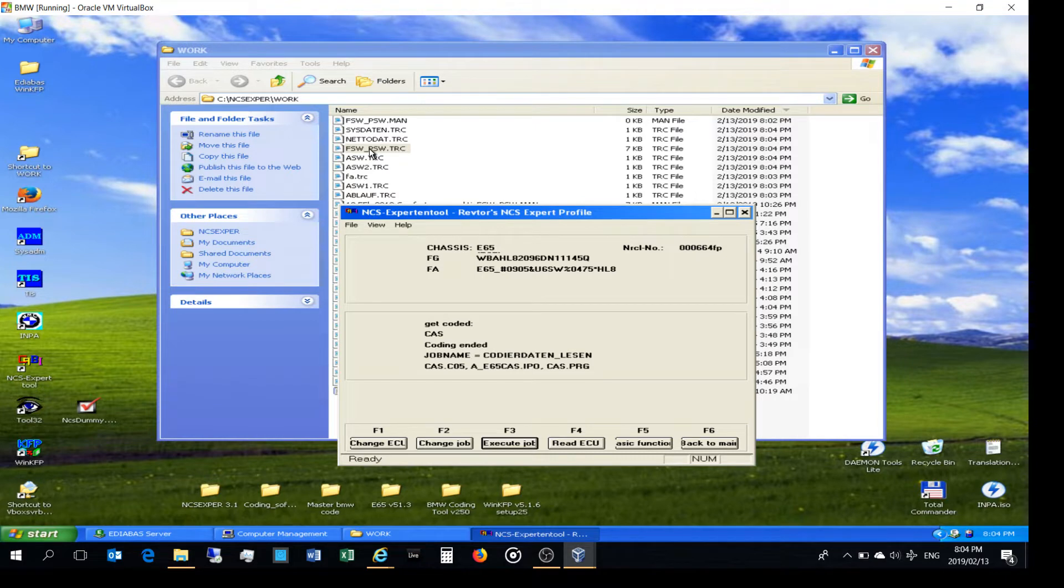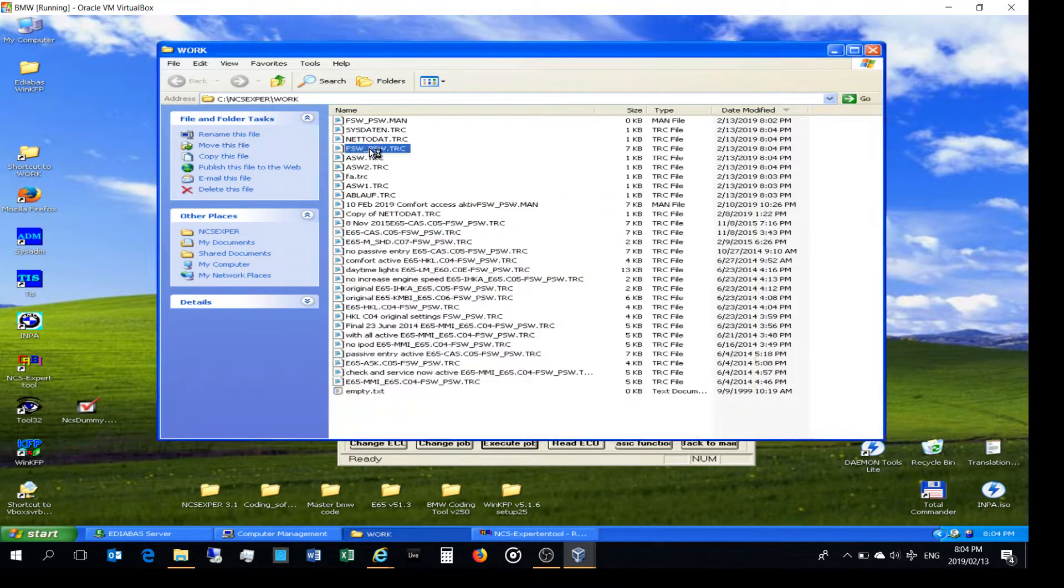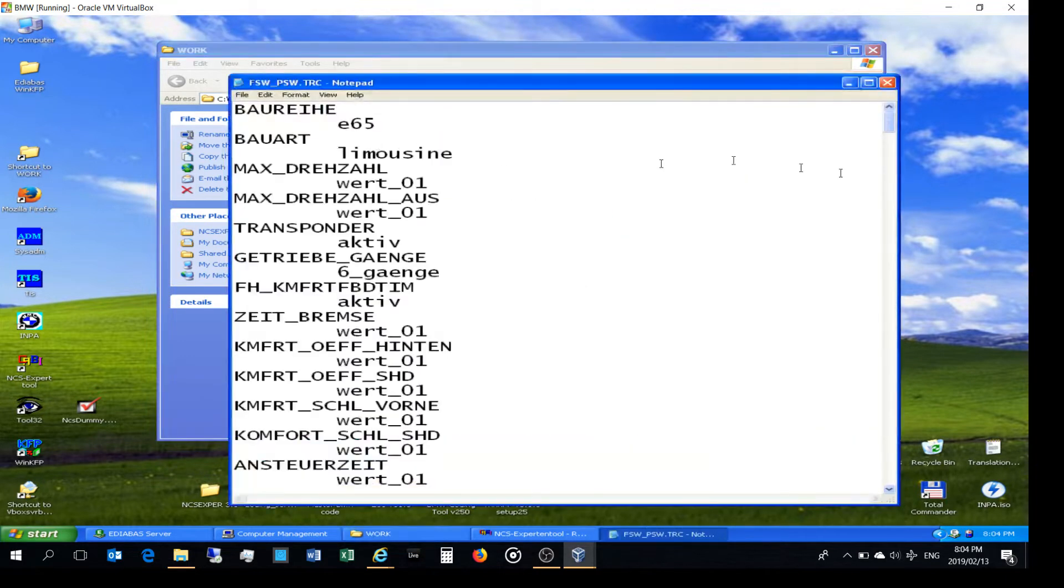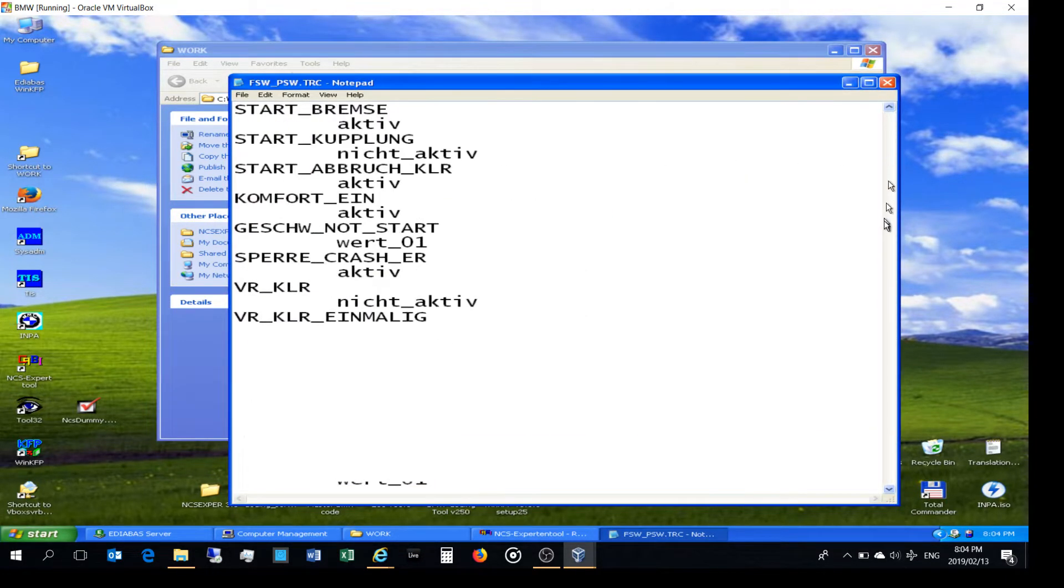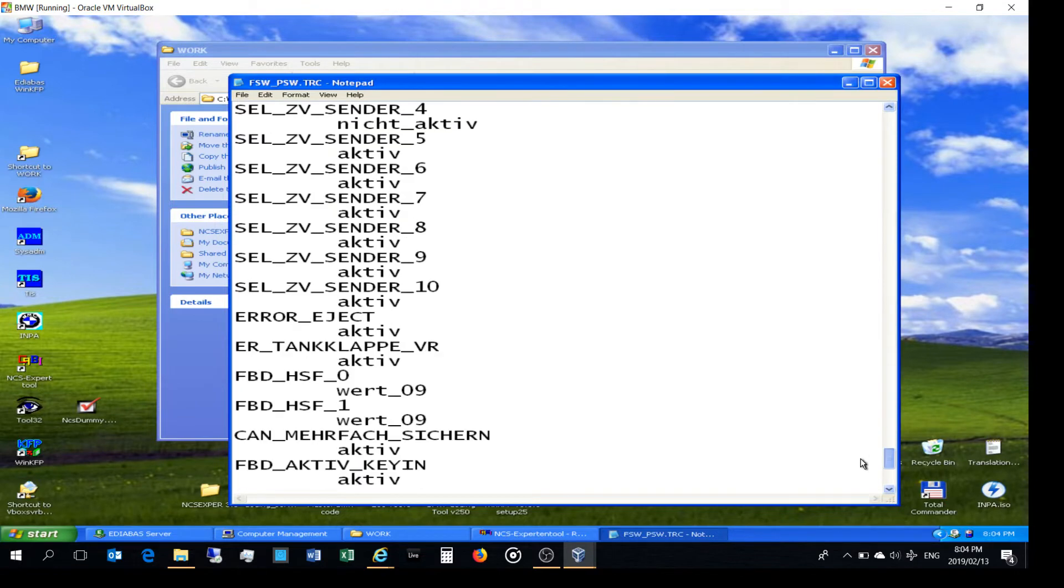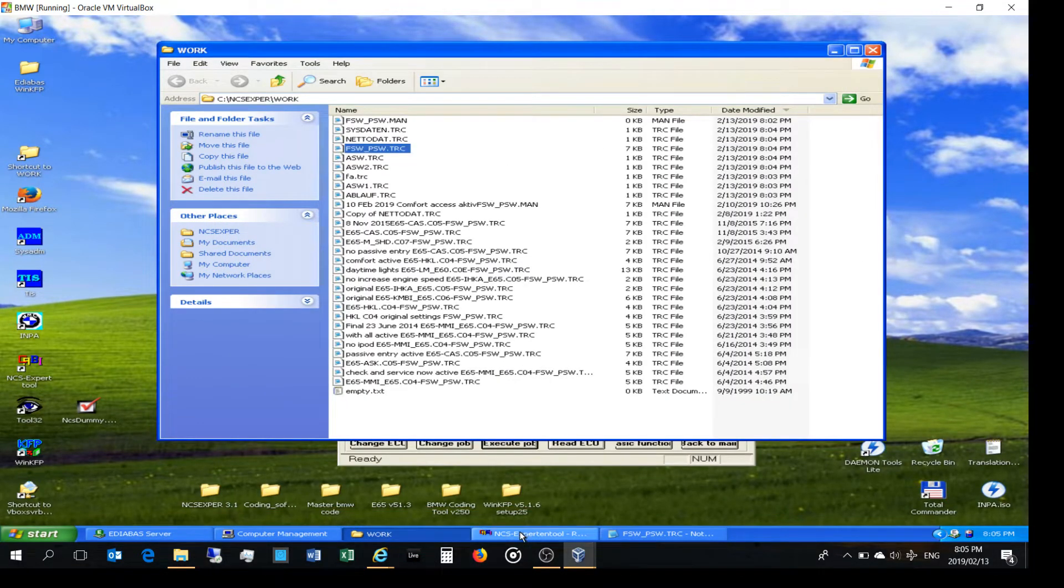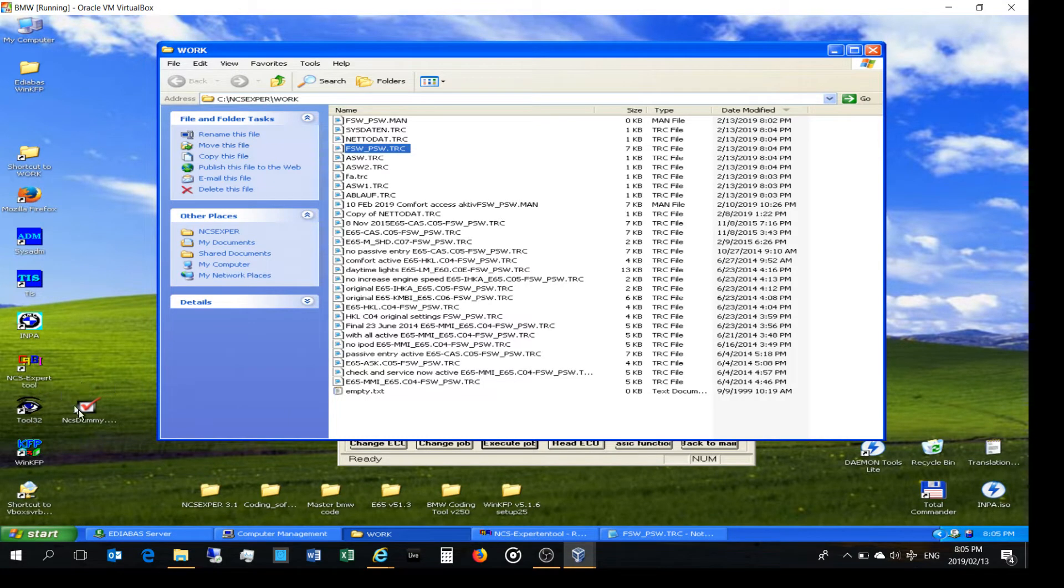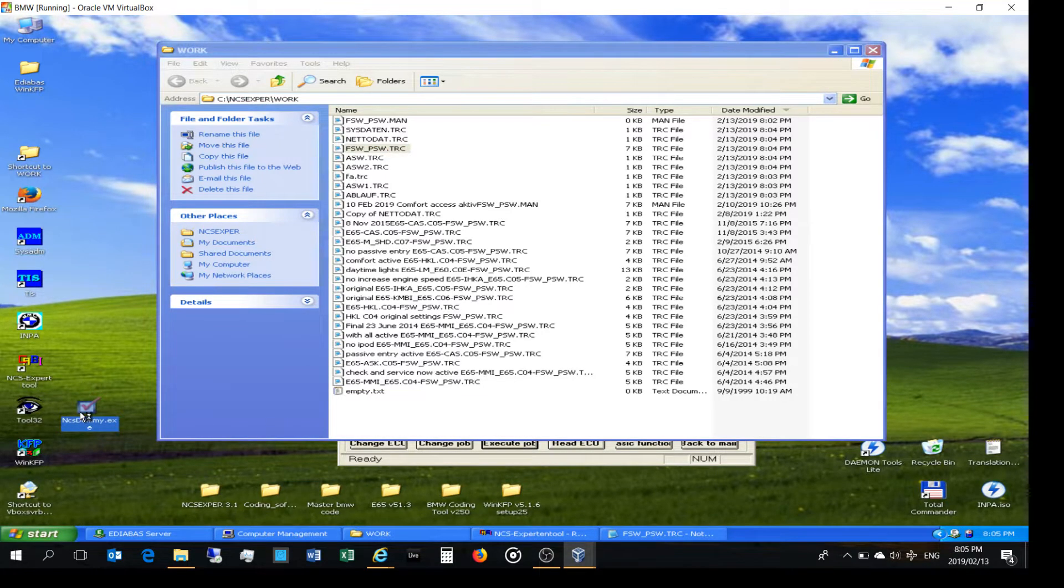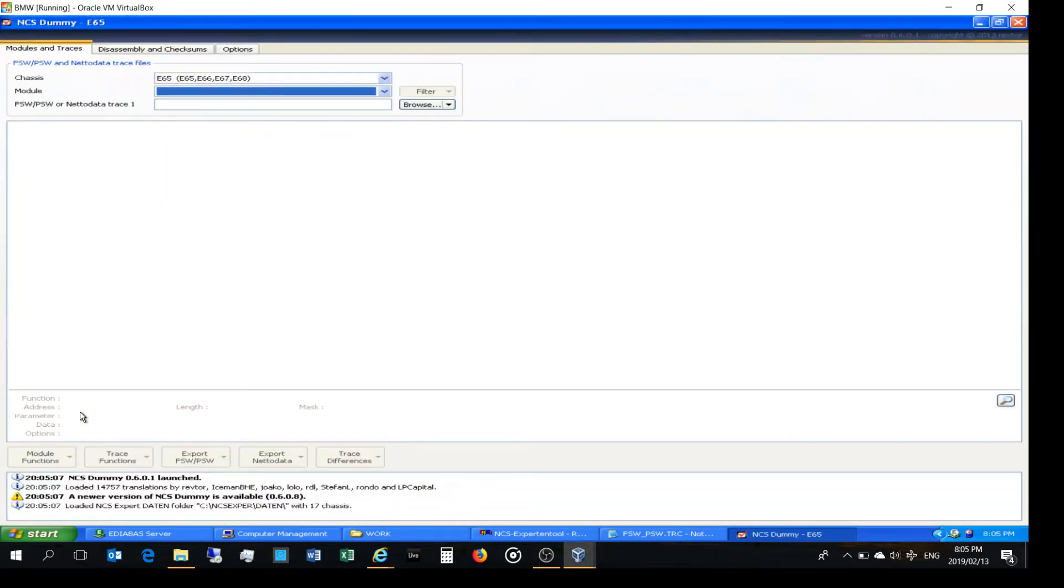So the trace file allows you to go and see all these settings that are available under the CAST module. So that means that you could also use something called NCS Dummy, which just allows you to interpret the German, so it's quite nice that.